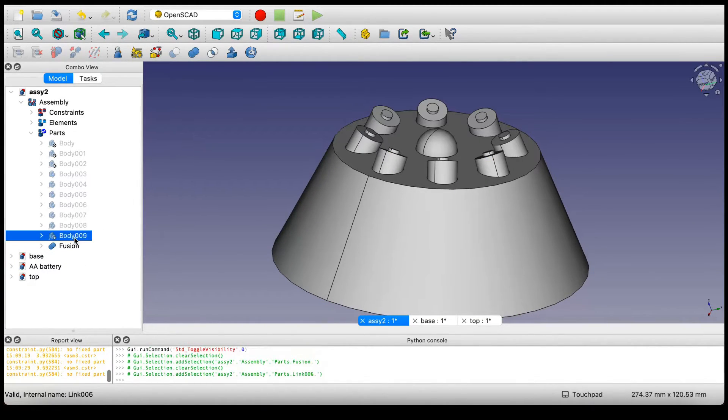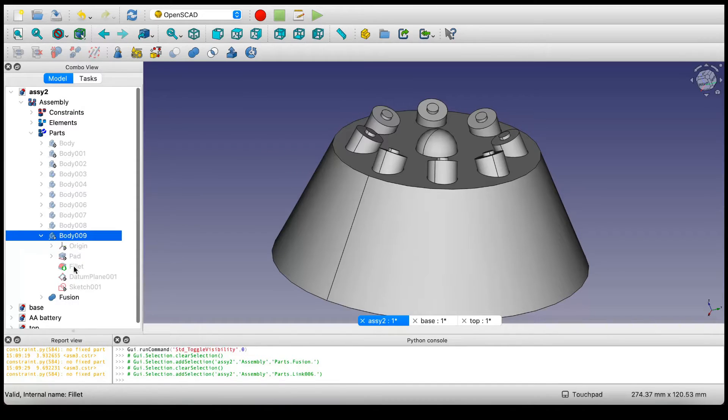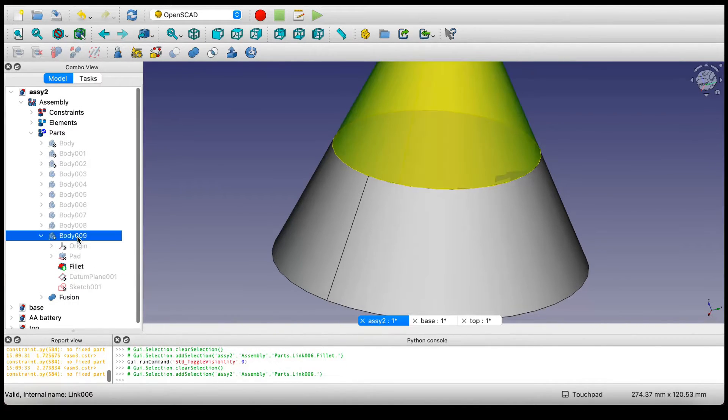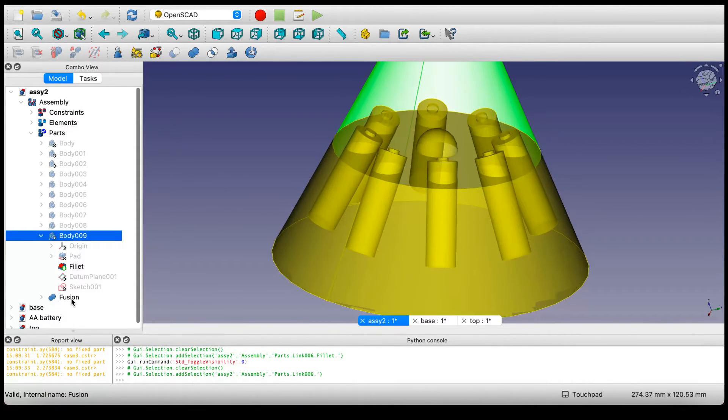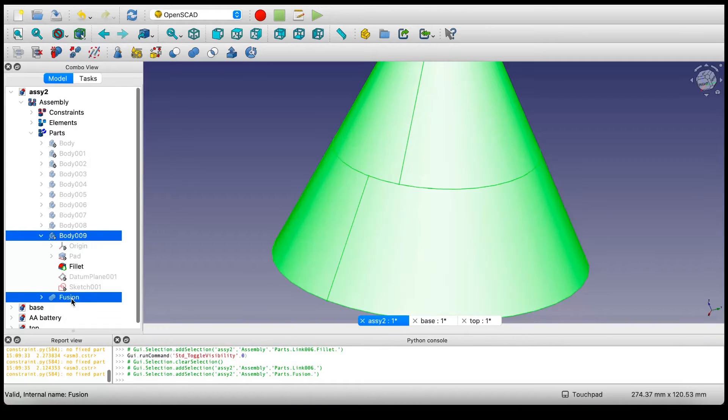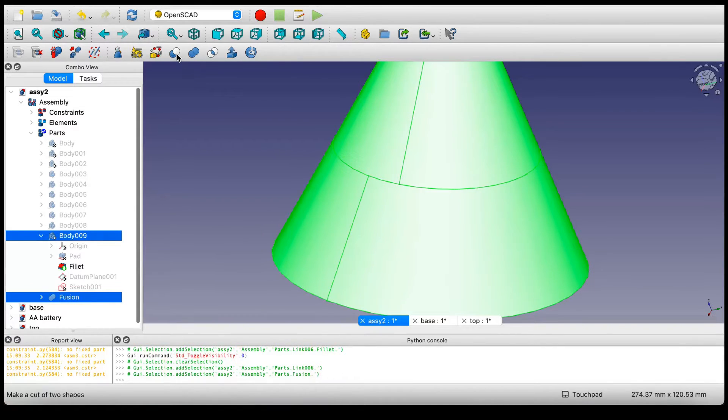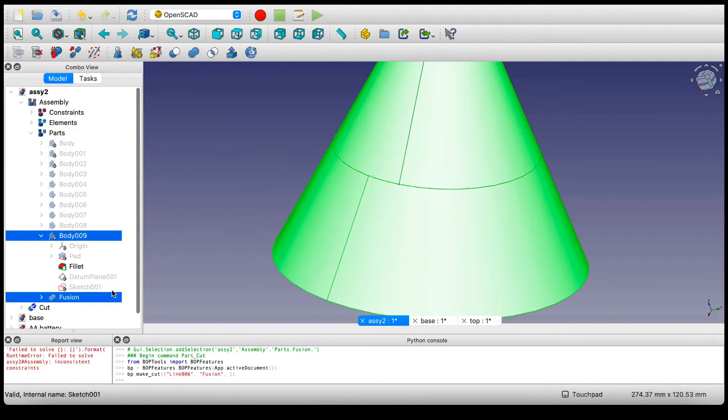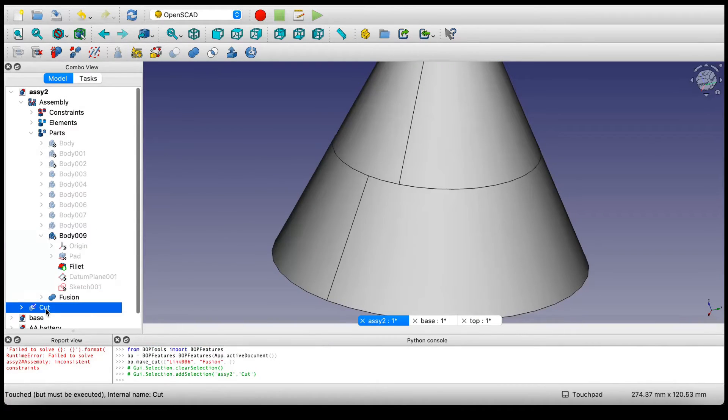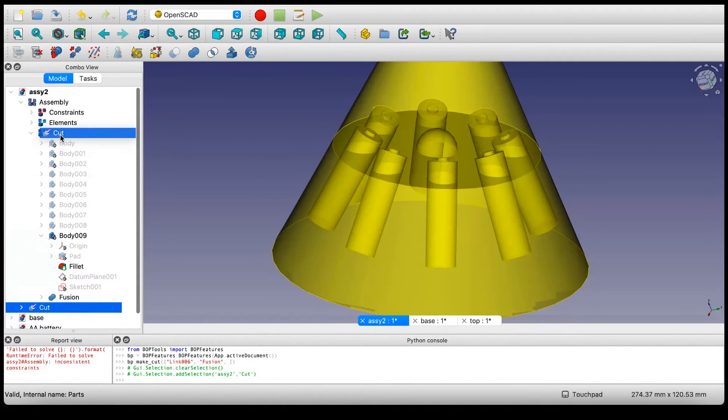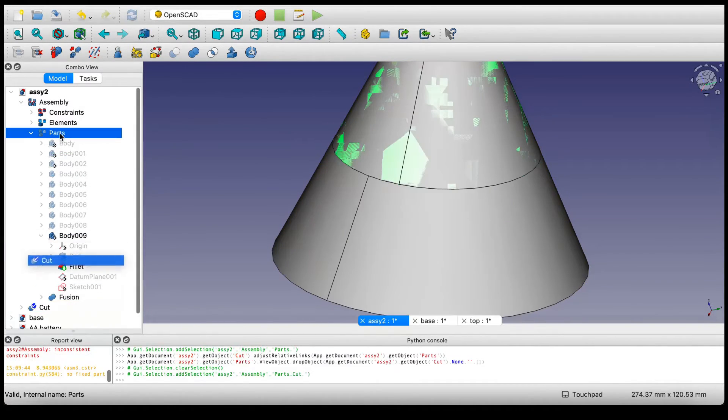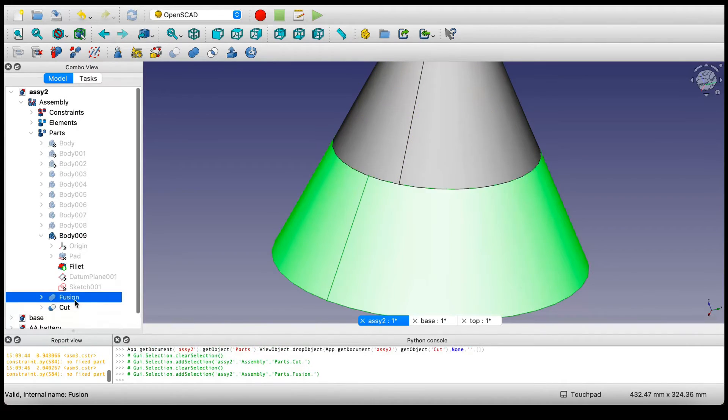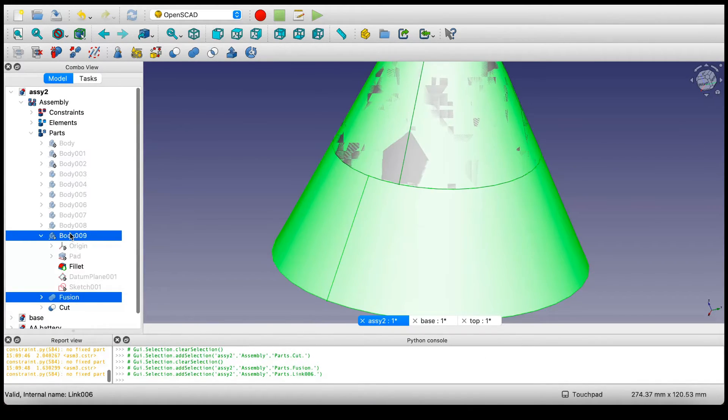So I'm going to select, let me unhide this. I'm going to select this body and this body and press Cut. Ignore the error. Drag the result back up into the assembly feature tree and hide these components and let's see what we have.